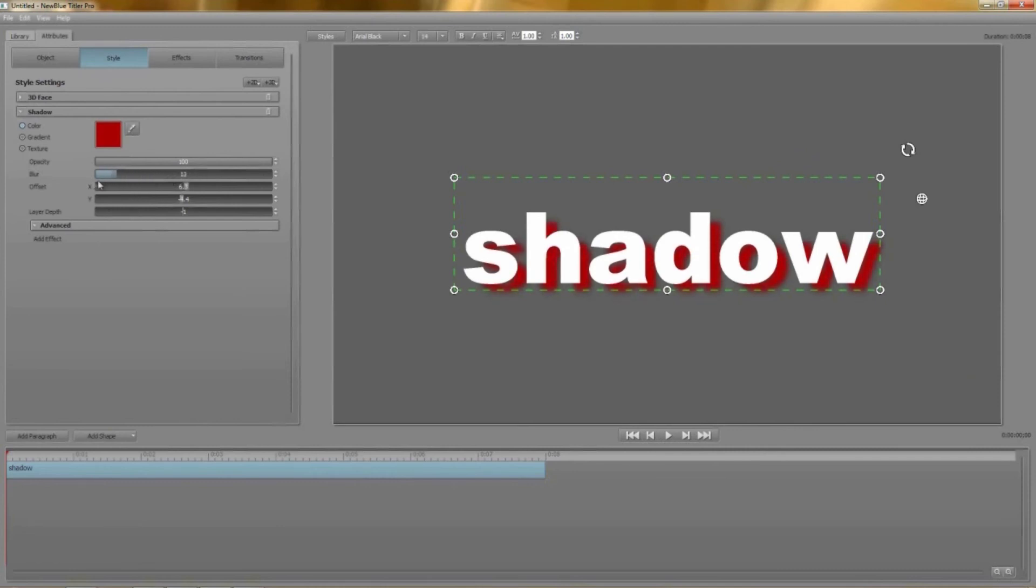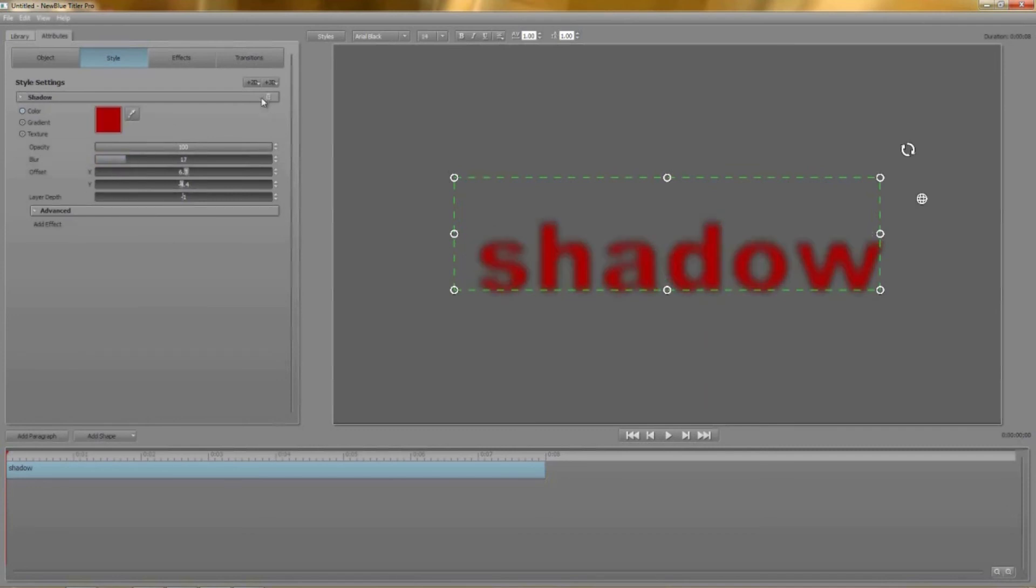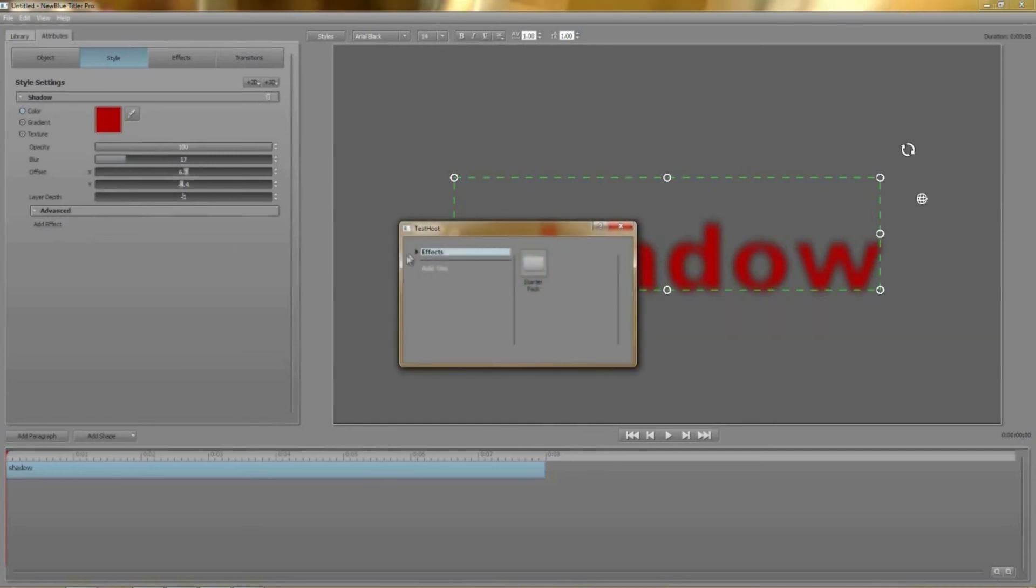And finally if it's just a shadow you're looking for you can delete the solid layer completely. Although I'm not going to go into using effects in this tutorial you'll notice there's an advanced section which reveals the option to add an effect. Clicking on that brings up a dialog where you can choose from a wide variety of very cool effects.